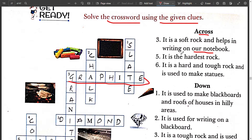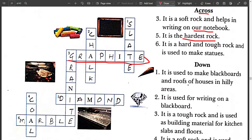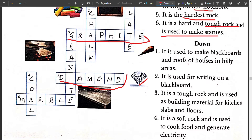Fifth across: it is the hardest rock. It is diamond. Sixth across: it is a hard and tough rock and is used to make statues. It is marble.